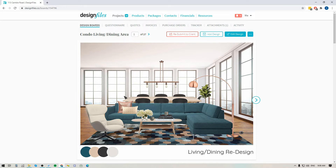Now as a designer, when you log into your Design Files account you're going to notice that all of the navigation is showing at the top of your page, and this is something your client just doesn't need to see when you're presenting to them. We don't need to distract them with this.